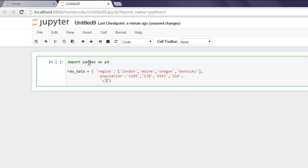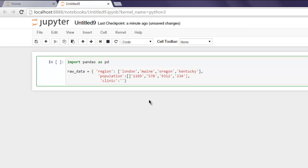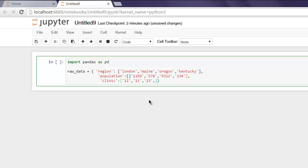After that we will also add clinic. So let's say we have 12 clinics in Maine, Oregon, London, and finally it's Kentucky.